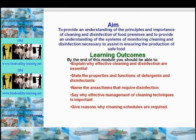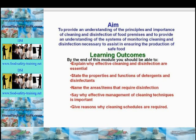Cleaning and disinfection are essential. In this lecture we will state the properties and functions of detergents and disinfectants, name the areas and items that require disinfection, say why effective management of cleaning techniques is important, and give reasons why cleaning schedules are required.